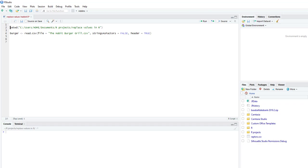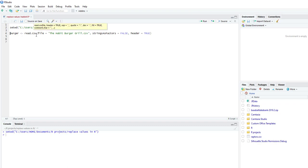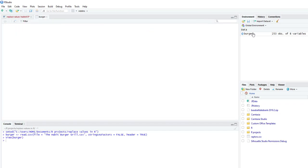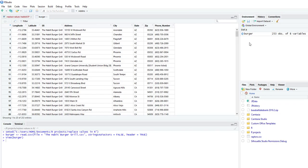So the first thing we're going to do, we're going to set our working directory. We're going to read in a file using read.tsv. What's really important here is to set the string as factors to false and header to true. So we're going to bring this file in and we're basically just bringing in the Habit Burger Grill addresses and phone number.